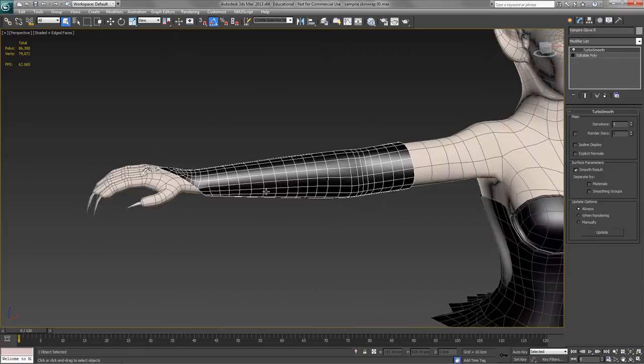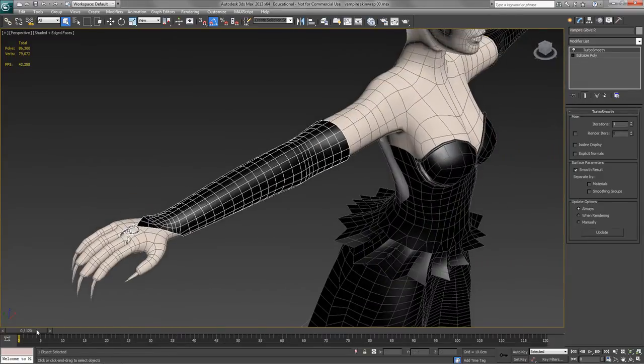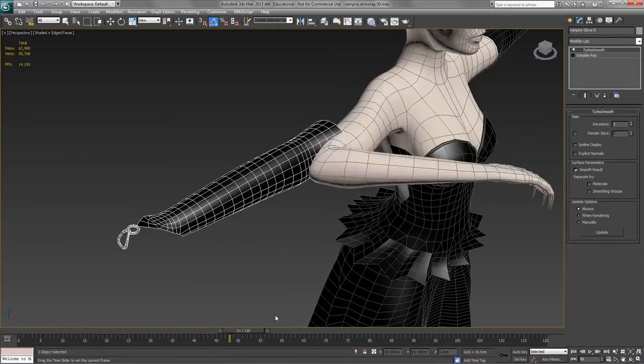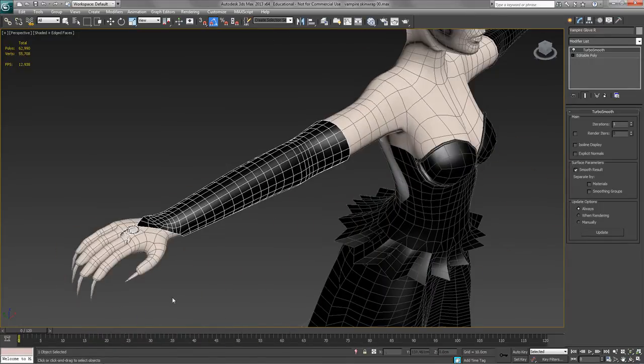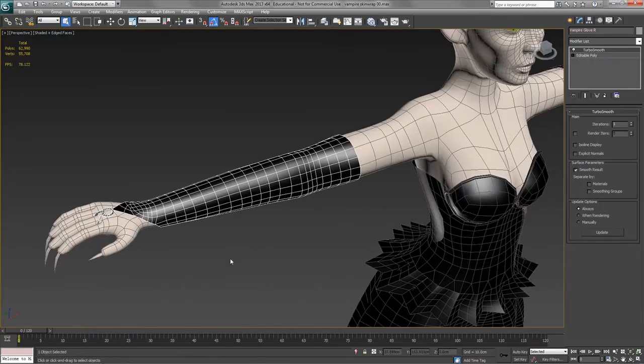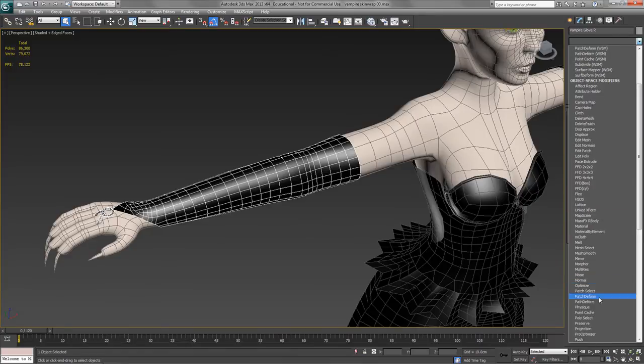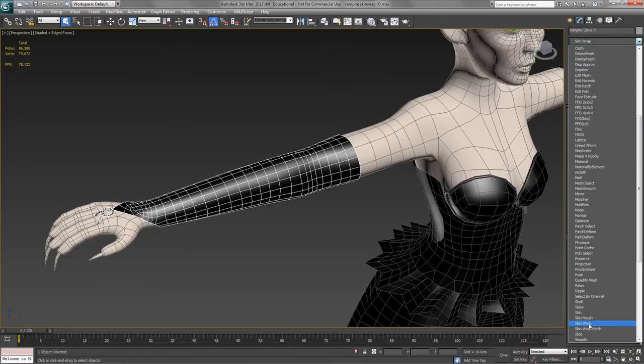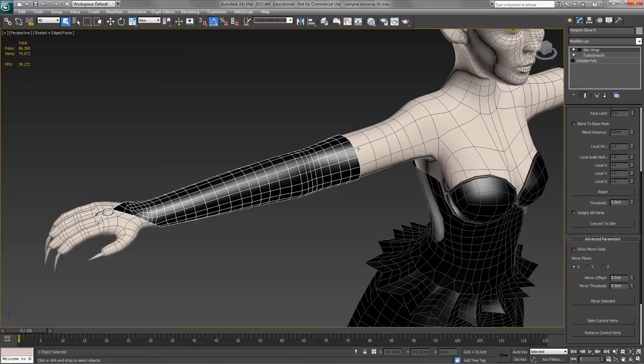So let's look at the glove first. We want the glove to obviously move with the arm, and we don't want to go through the process of skinning the glove. So we're going to use a skin wrap modifier, and we can just put it straight on top of the smooth, the turbo smooth. In fact, it's better to have it in that position.